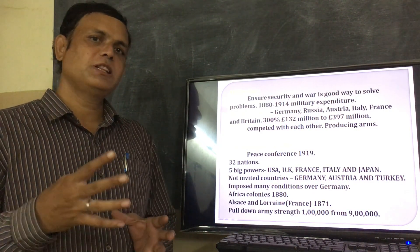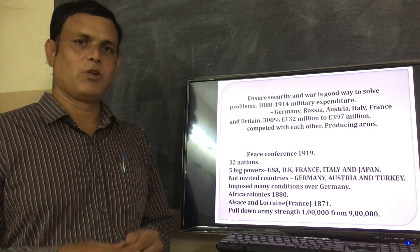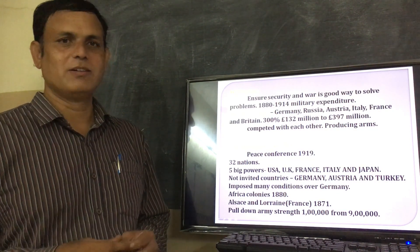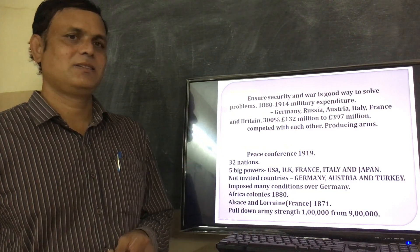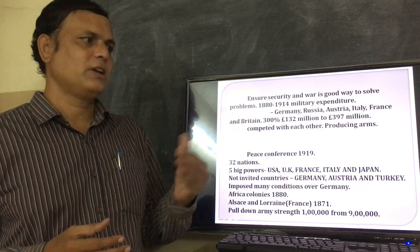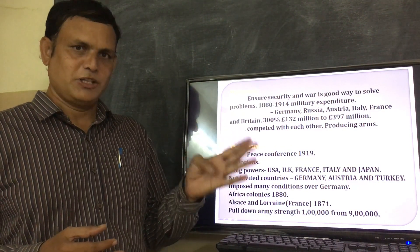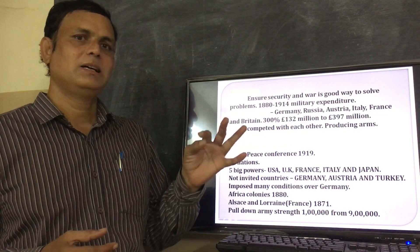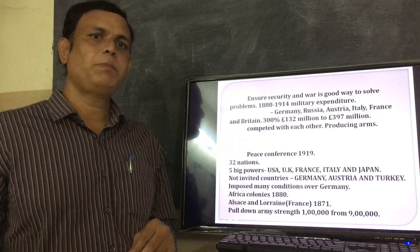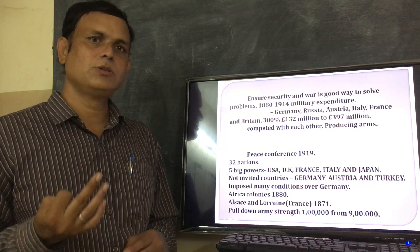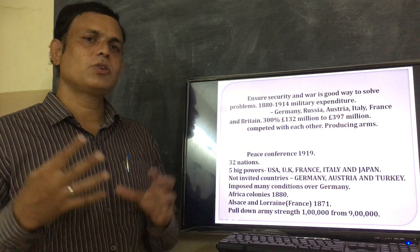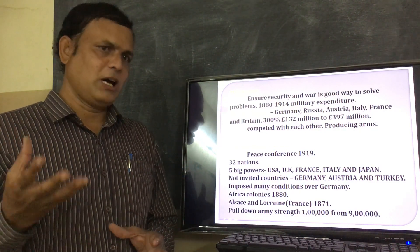How many countries participated in the First and Second World Wars? How many people died? How many people were wounded? The main countries were the Axis powers and the Allied powers. The Axis powers countries were Germany, Japan, and Italy. The Allied powers countries were England, France, USA, USSR, and China.